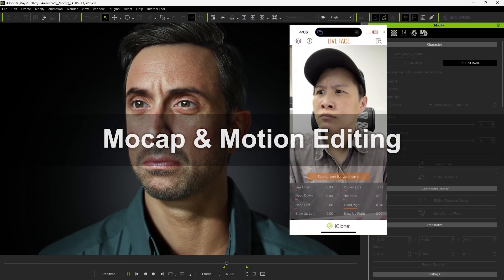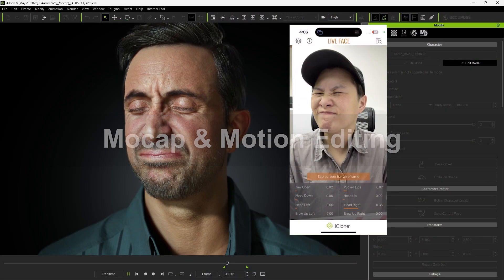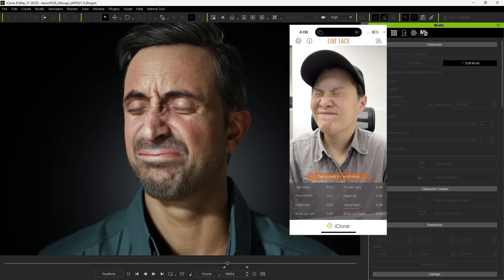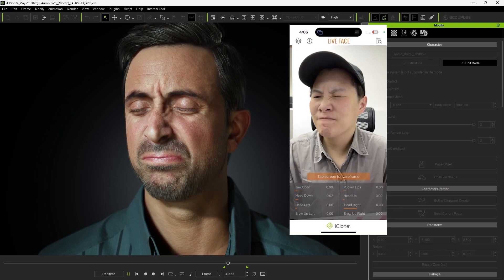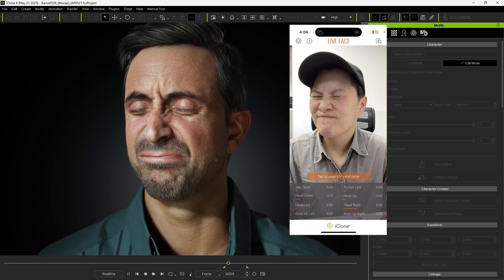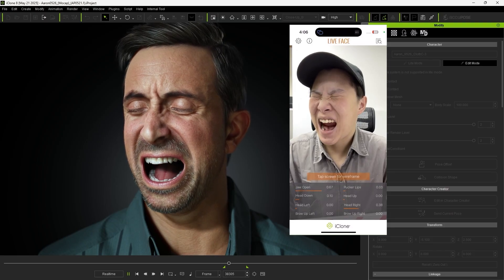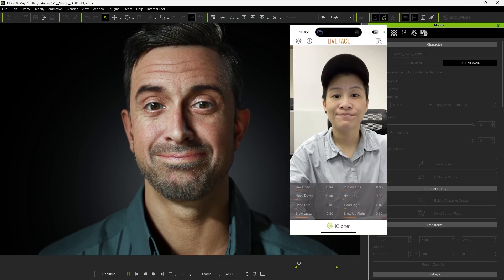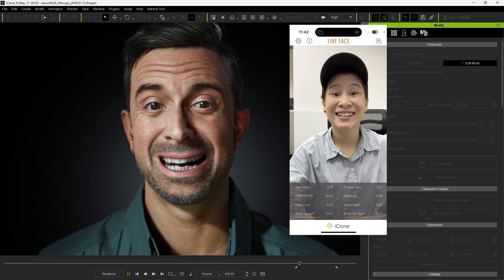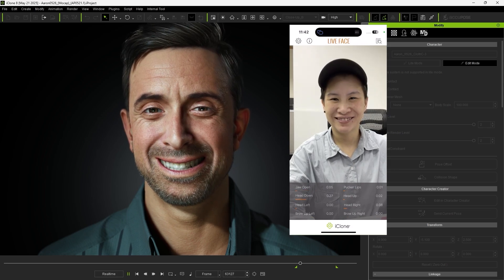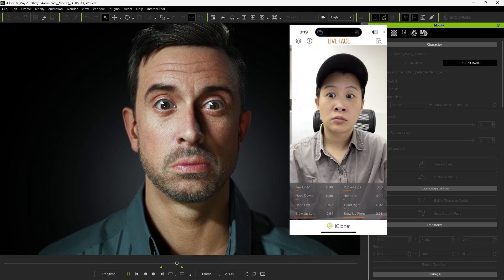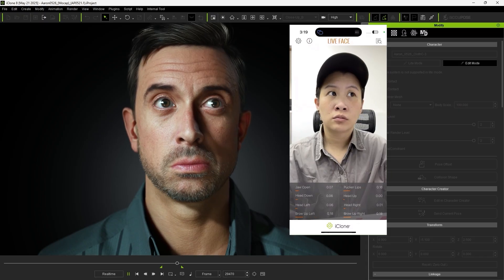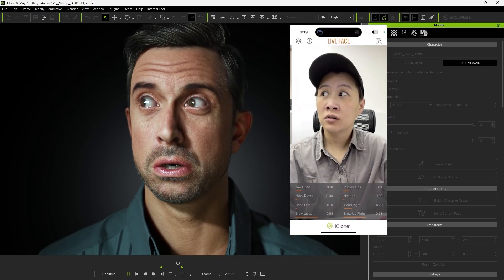Let's move on to mocap and motion editing. With the HD Profile's expanded set of expression and corrective morph sliders, mocap animations maintain accurate expressions even in extreme acting. Strong muscle contractions now also generate natural wrinkle folds, enhancing the overall realism.